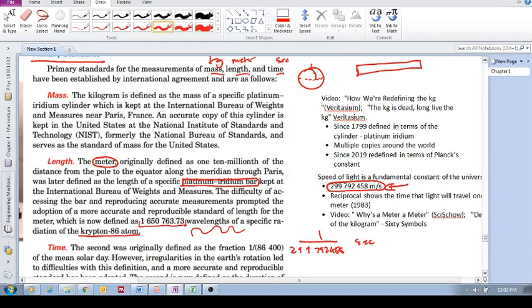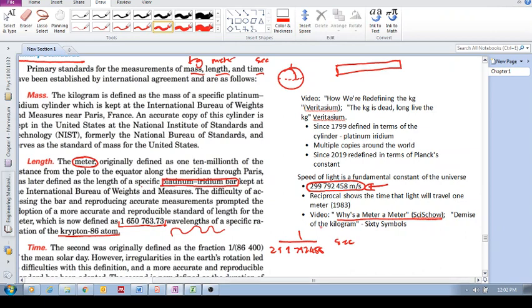So please go and watch these videos. Why is a meter a meter? SciShow. And the other one is Demise of the Kilogram.